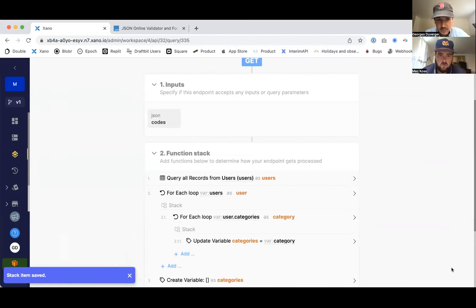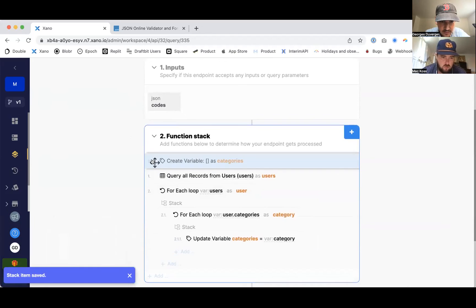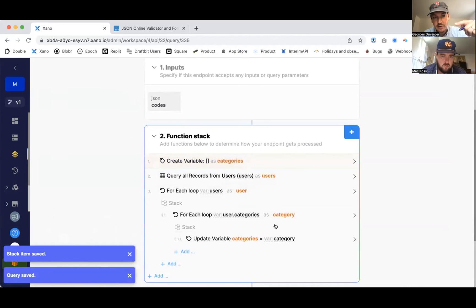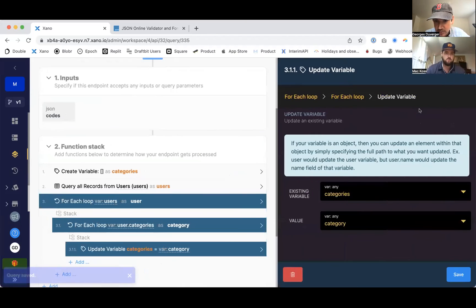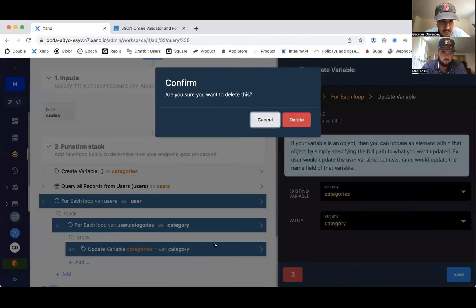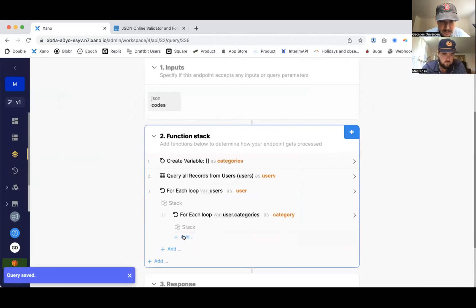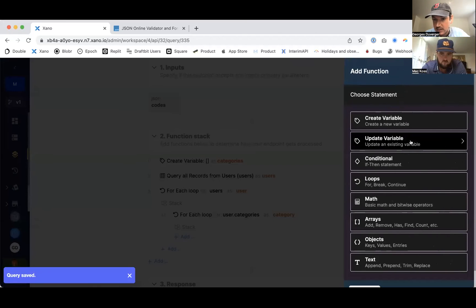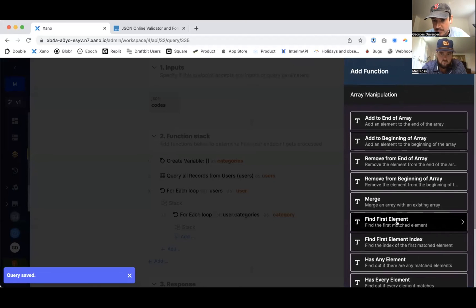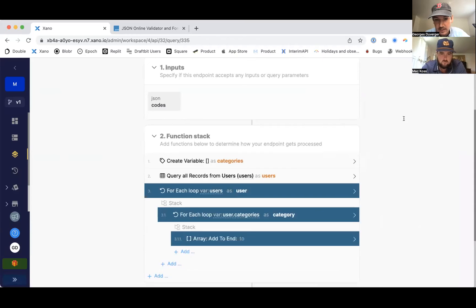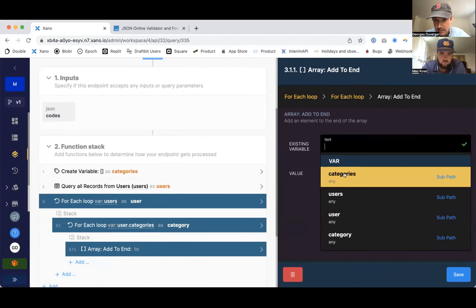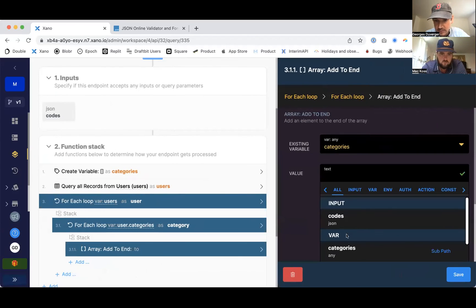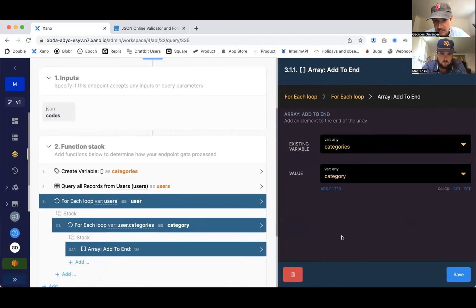Alright, so we have that empty array at the very beginning. And then I'm going to iterate through each category, and as I'm doing it, I'm going to add it to that blank category object. So add to array, the array is gonna be this one, and the value is going to be the category.